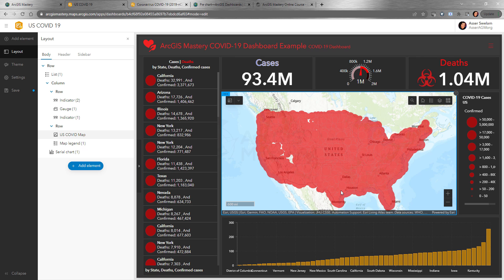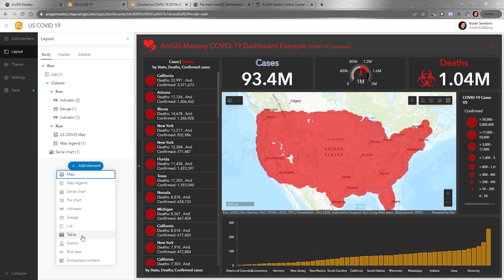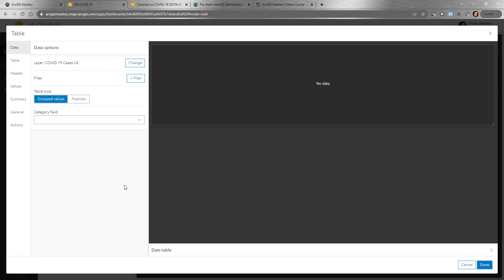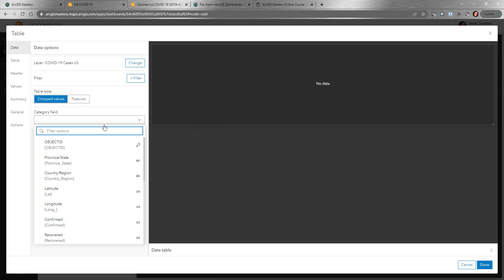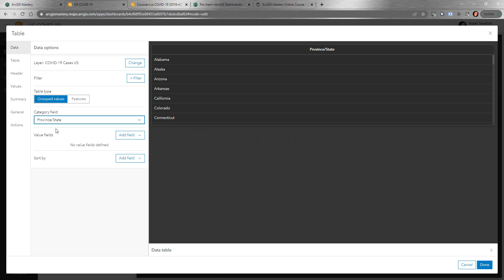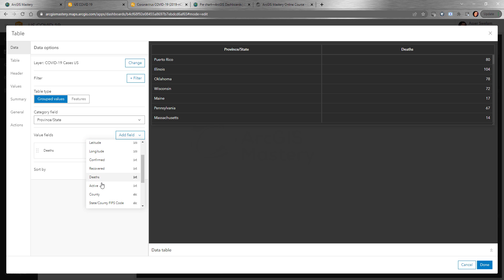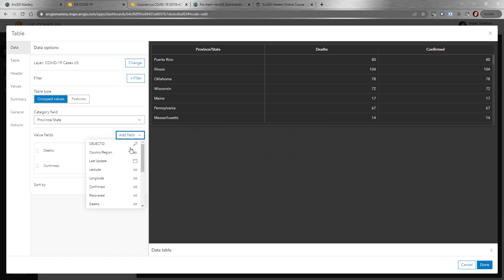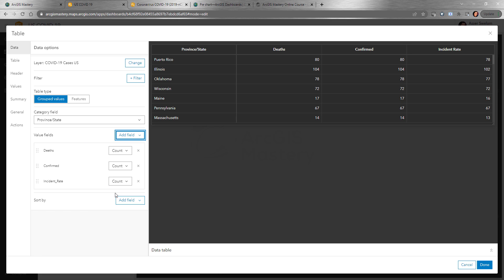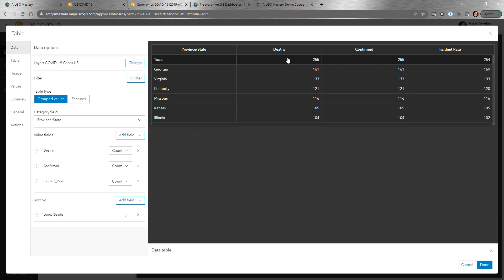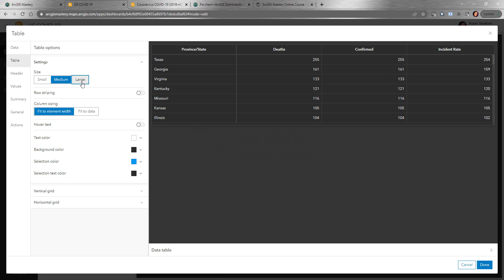The next element is the table — basically an attribute table that shows the data you are connected to. We'll show the state and value fields: death cases, confirmed, and any other value you want to add, like active, county, or combined incidence rate. We can design the table the way we want and sort it by death cases descending, showing the highest death cases to the lowest. You can adjust the size to small, medium, or large.